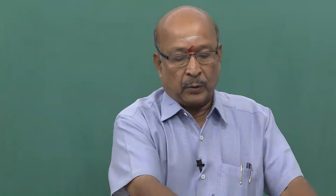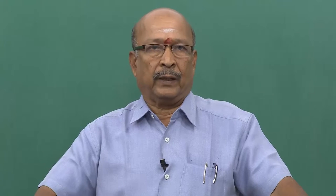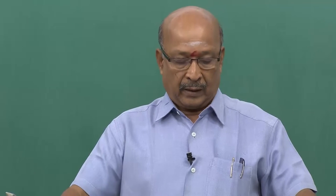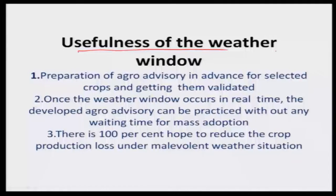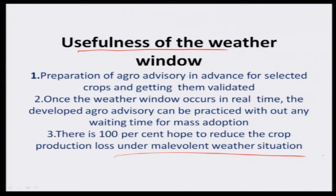Coming to the usefulness of the weather window: preparation of agro advisory in advance, as mentioned earlier. Once the weather window occurs in reality, you already have a stock of agro advisories that will be picked up by the computer and communicated to the farmers with no time loss, immediately. But in the case of manual agro advisories, it takes a minimum of 2 to 3 hours to prepare. This is like a pre-cooked meal — no need to wait for cooking. There is 100 percent hope to reduce crop production risk under malevolent weather situations.